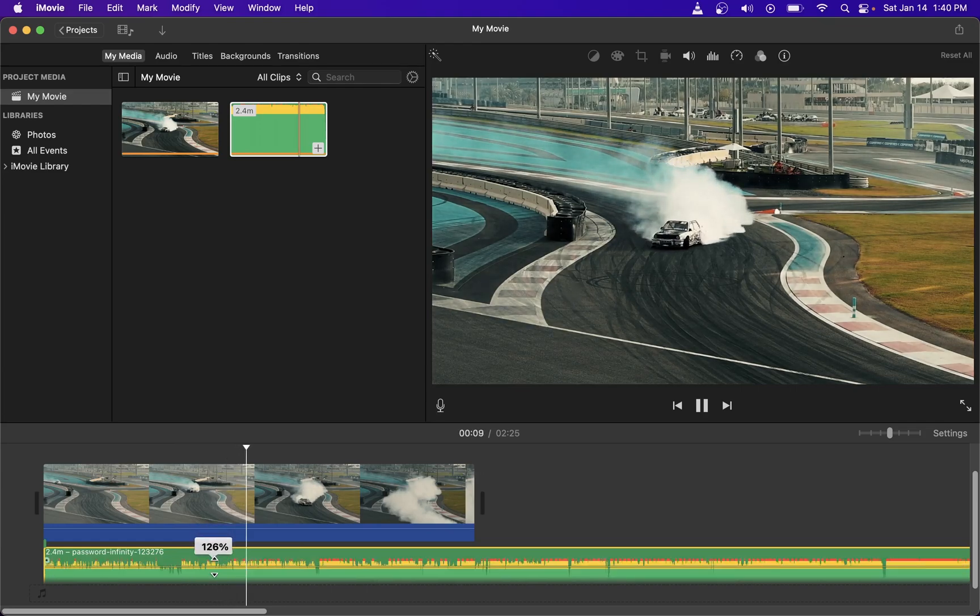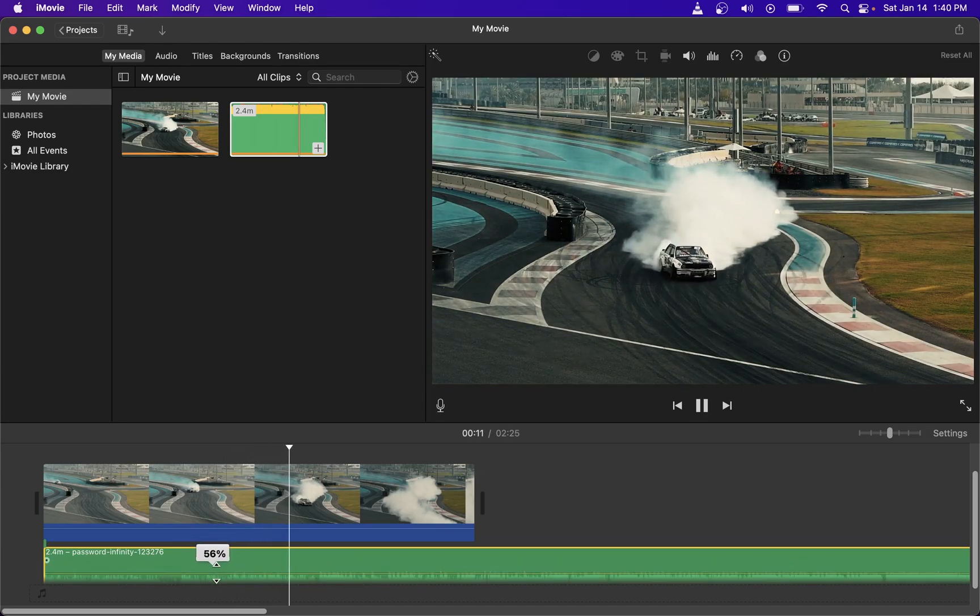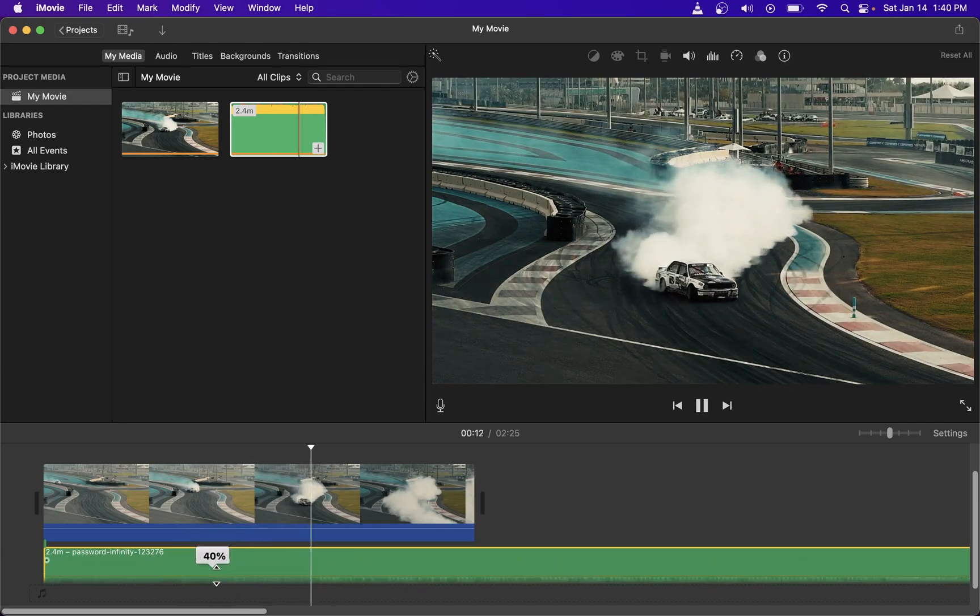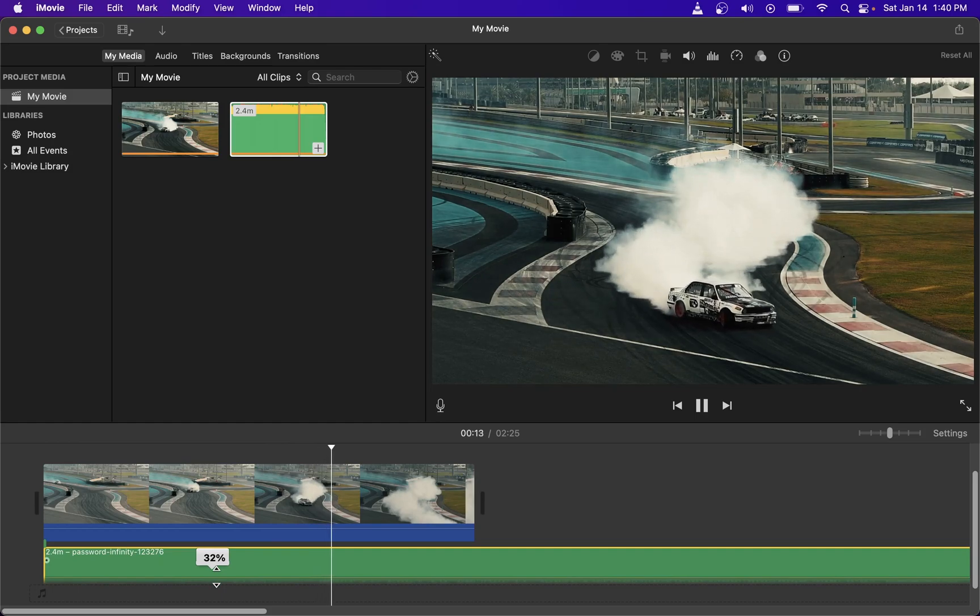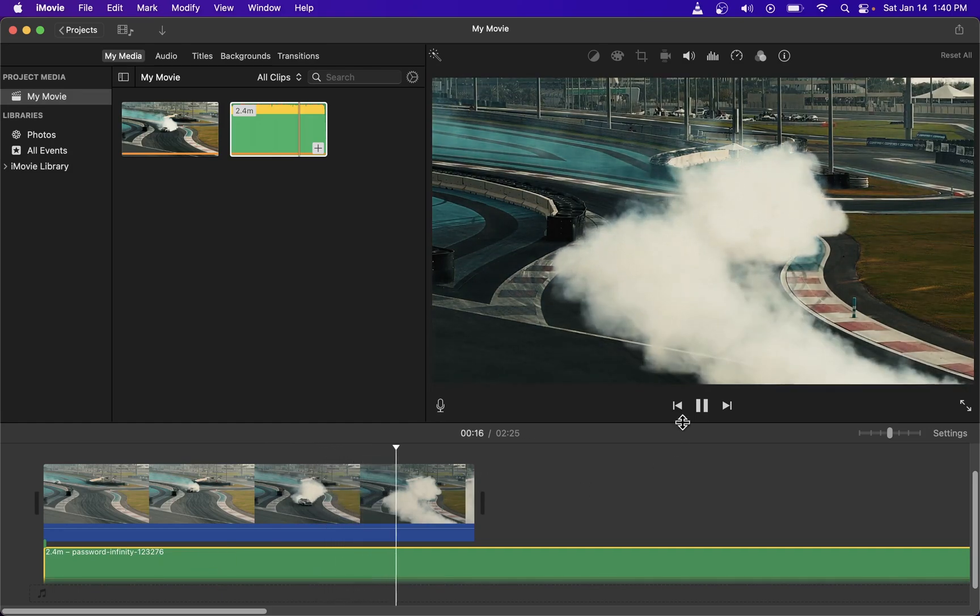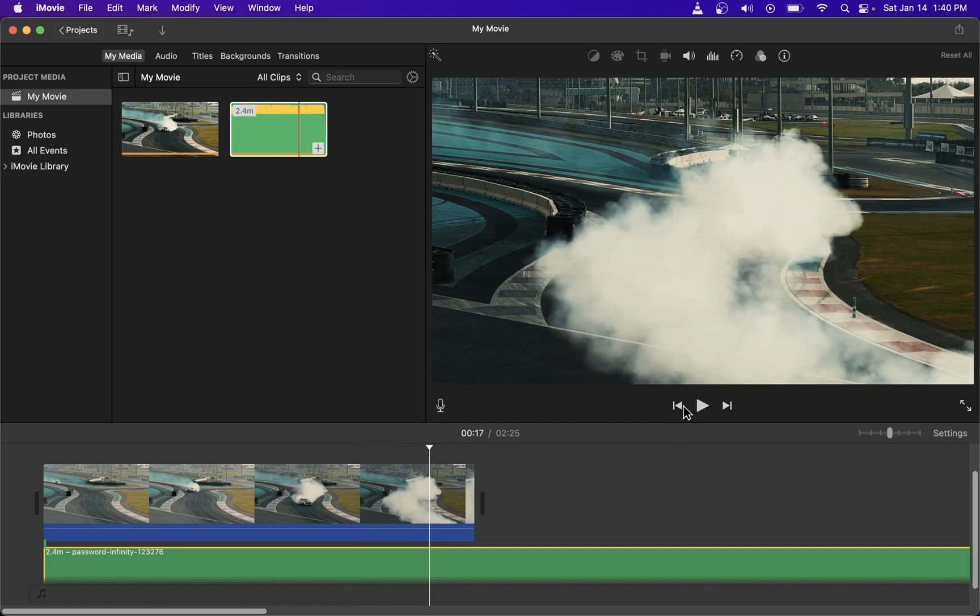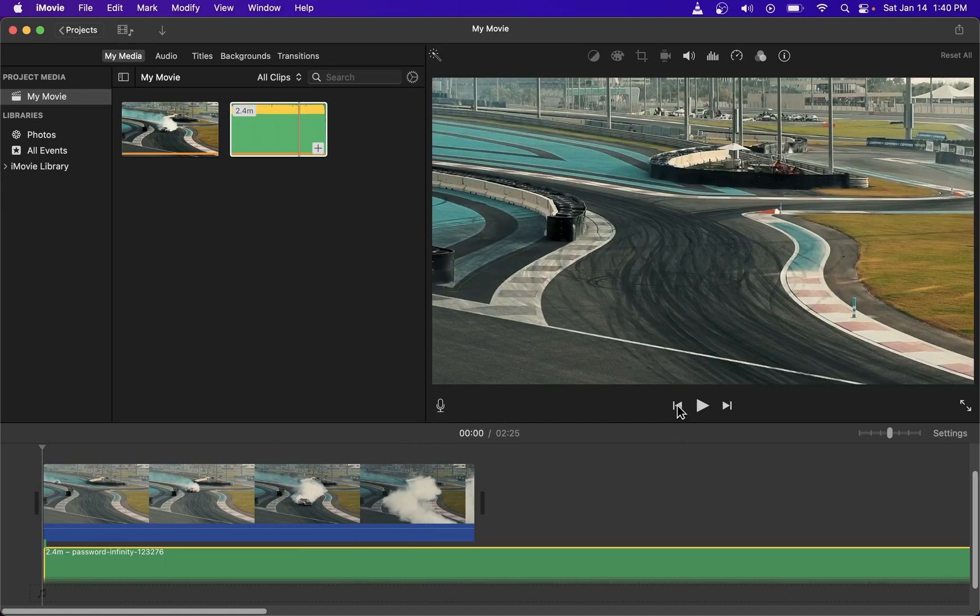I'm going to lower the volume to about 20% and that's pretty much it guys. That's how you add music to your video clip in iMovie video editor.